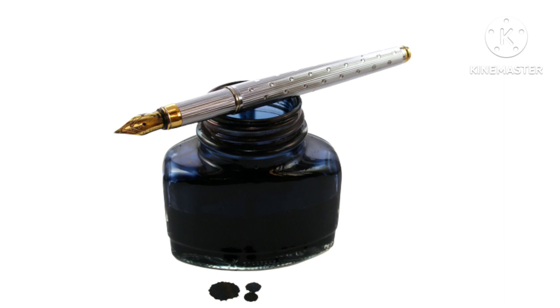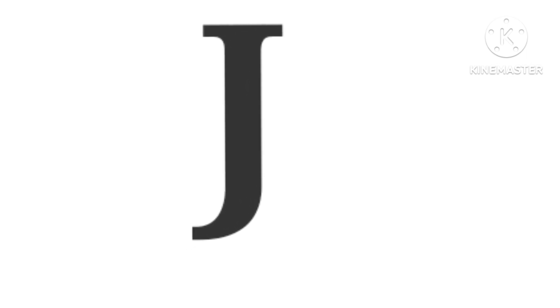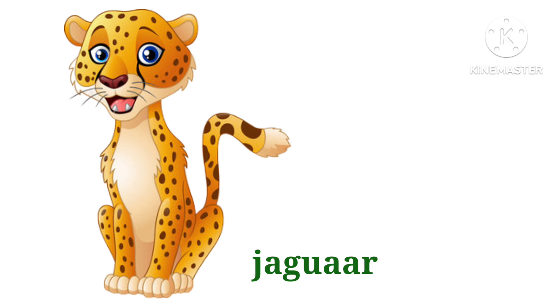I. I for ink. J. J. J for jug. J. J for jaguar.